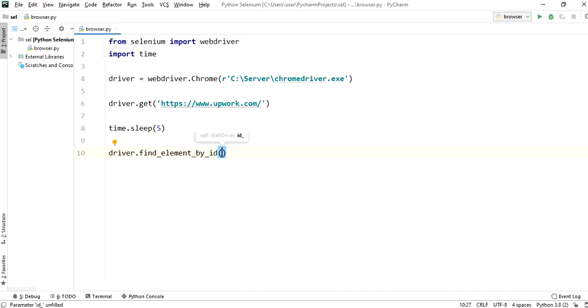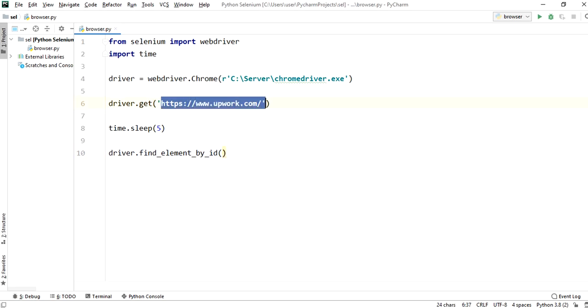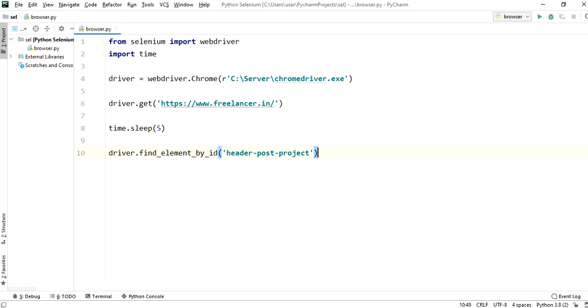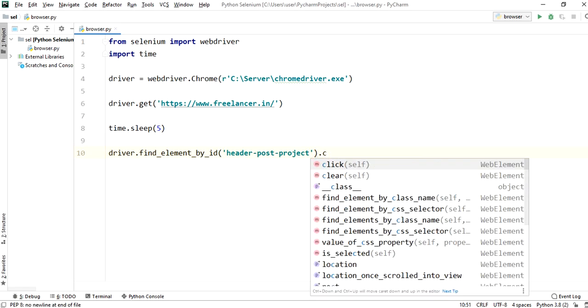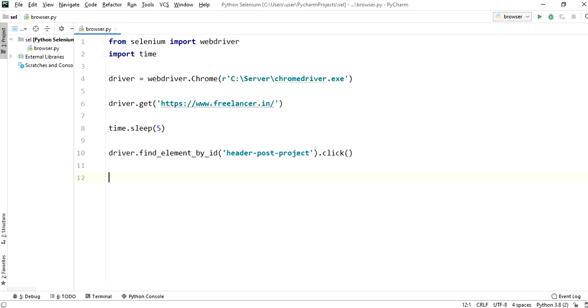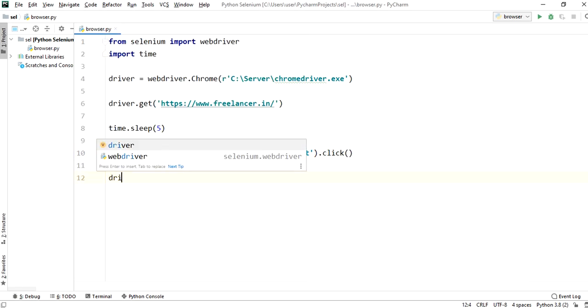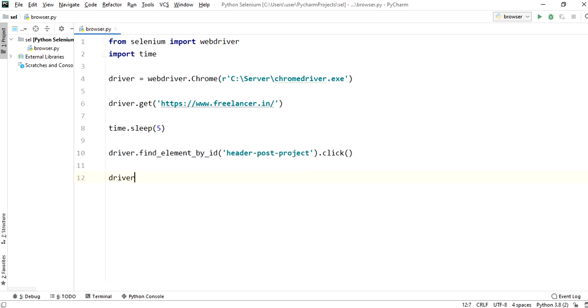Copy the freelancer.in URL and paste it in get method. Now paste the ID in find element by ID and call the click method. We will call the driver.quit method.